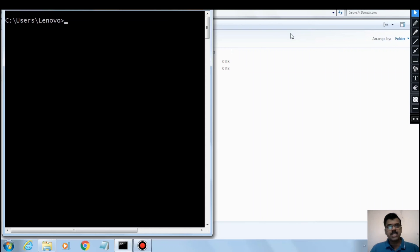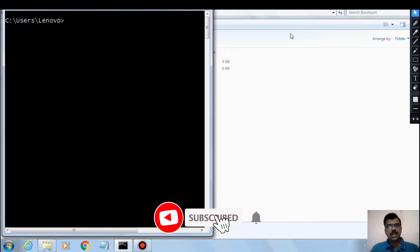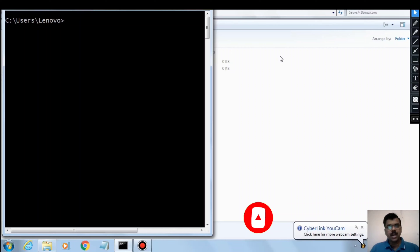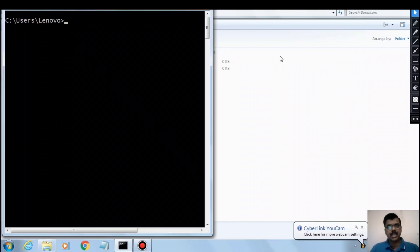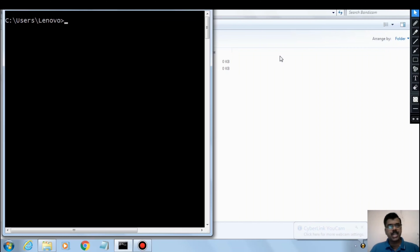Welcome to Raj Technologies. I'm Raj Shekhar and we are in the series of full stack Java development training course. In the last video we saw how to download and install Java on Windows, and today let us see how to develop a Java application at the command prompt.